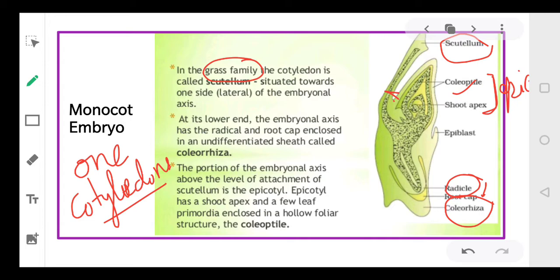We have discussed monocot and dicot embryo. An important exam question: what is the difference between coleoptile and coleorhiza? Coleoptile is a part of the epicotyle and results in formation of the shoot. Coleorhiza is a part of the radical portion and results in formation of the root. Remember: coleoptile = stem; coleorhiza = root.